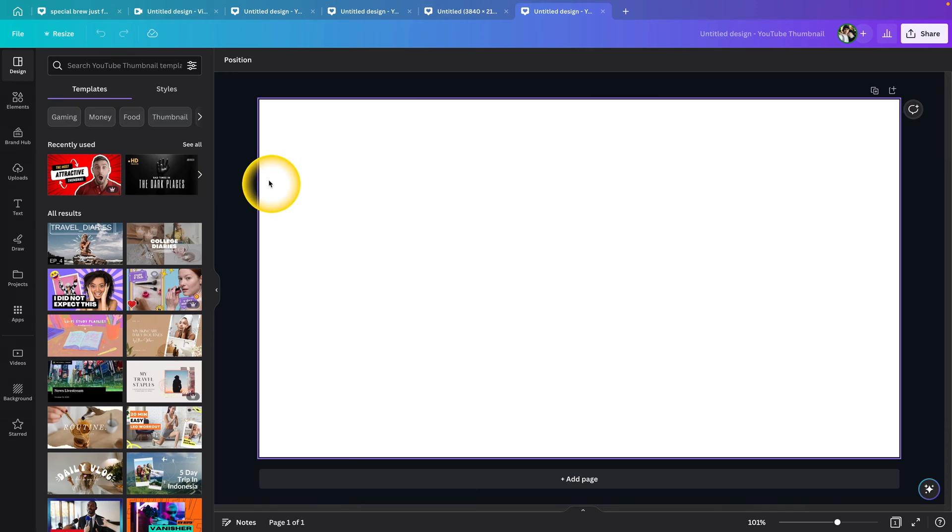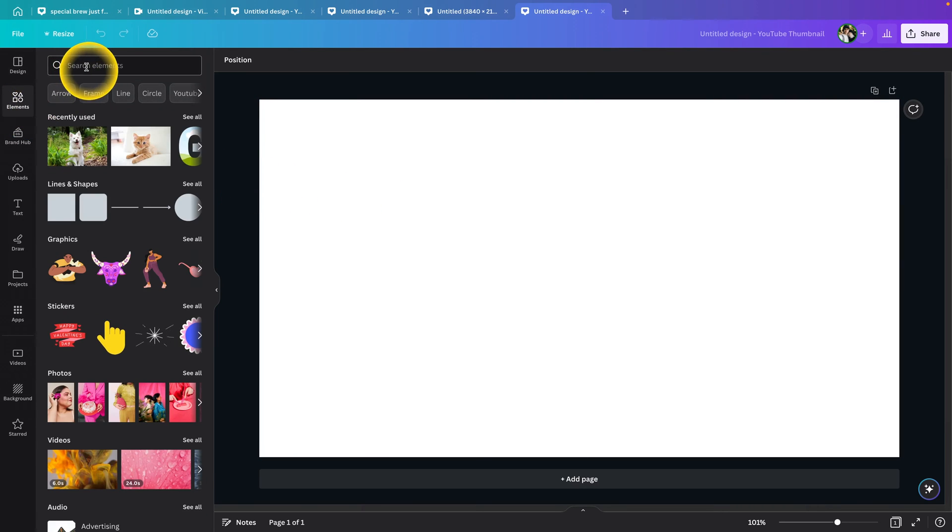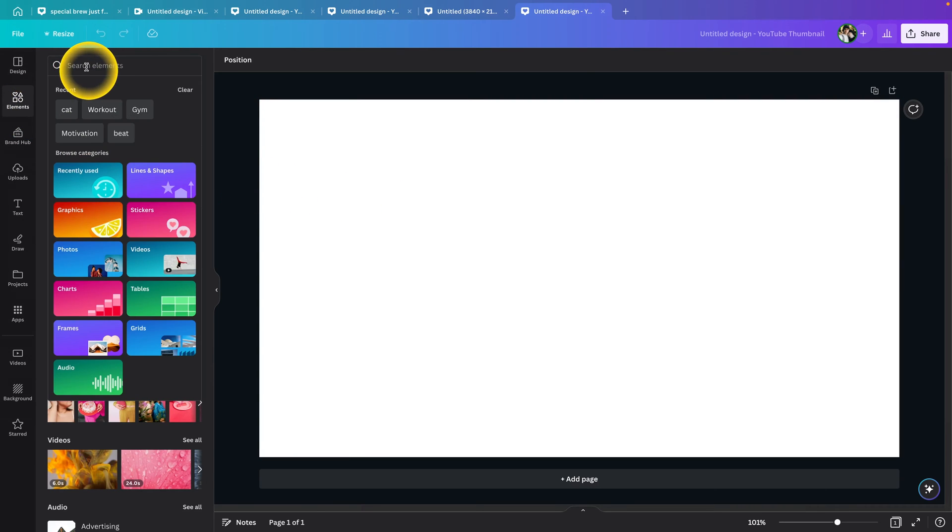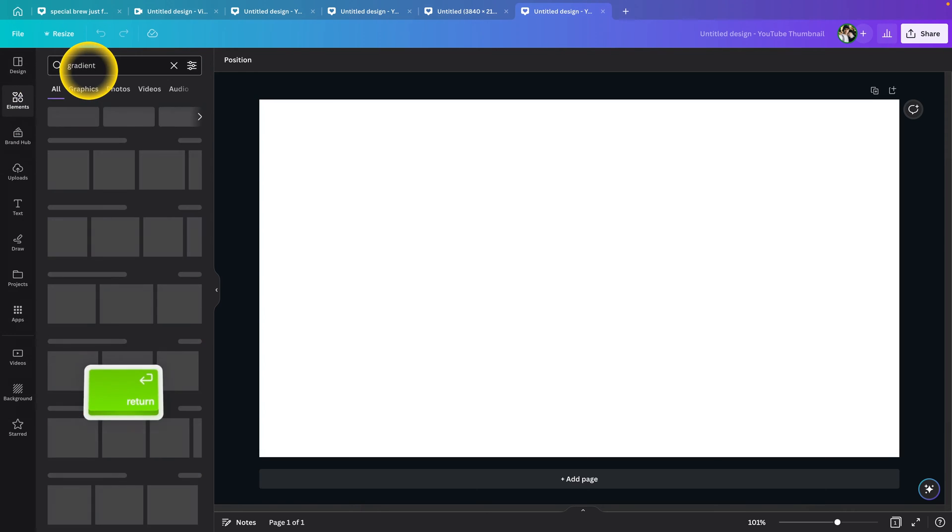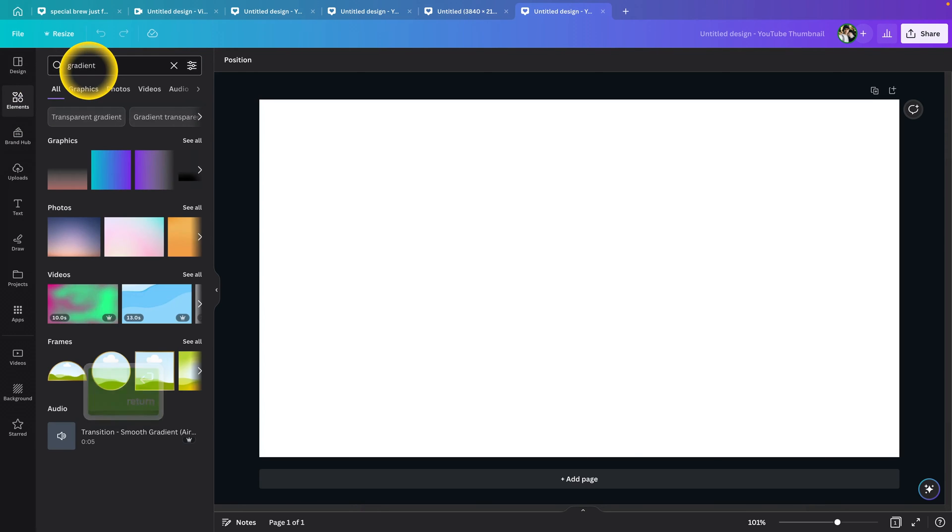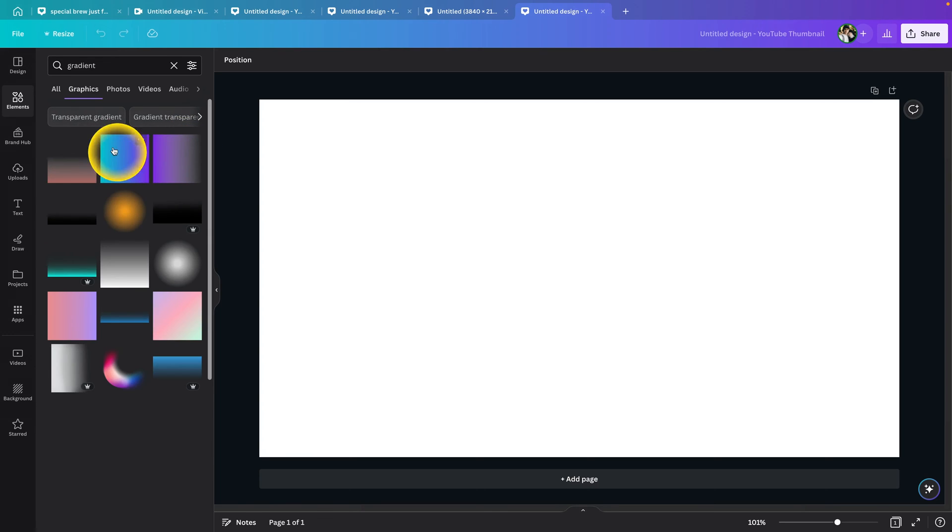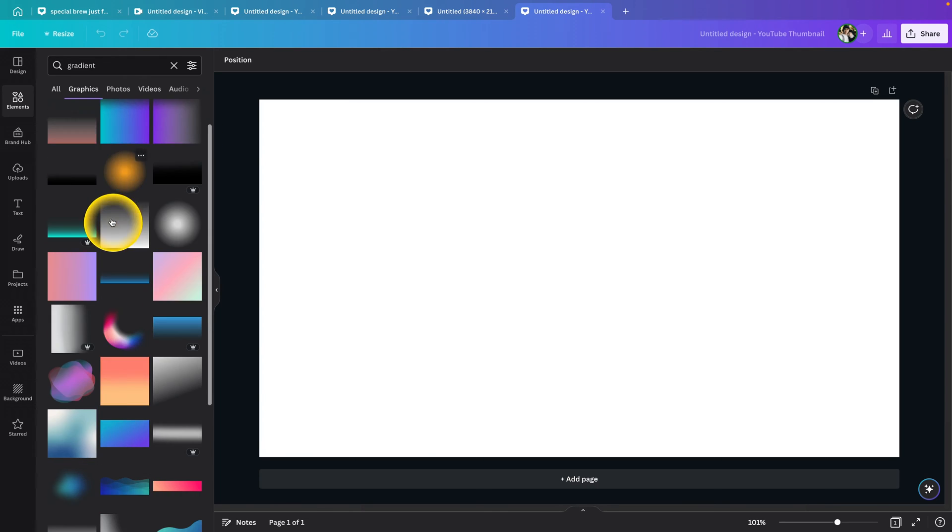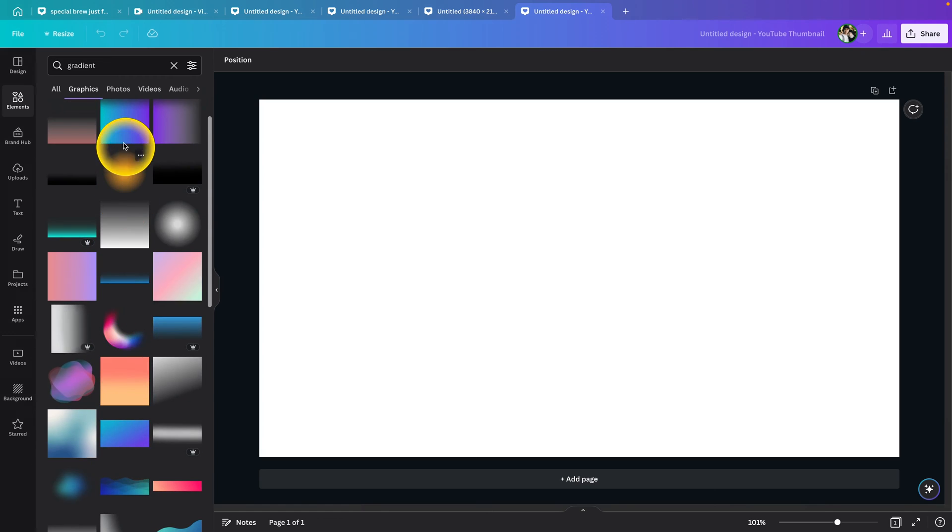As you can see my blank canvas is here. I will click on elements and then just type in gradient. Click enter and as you can see some graphics will appear. Click on see all and then pick a gradient which you like.